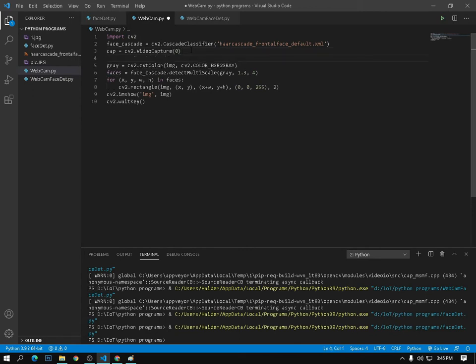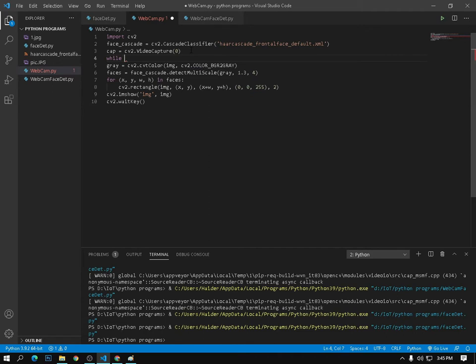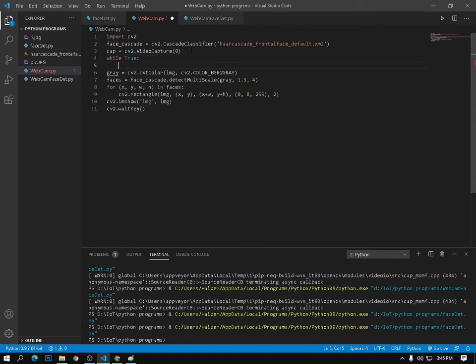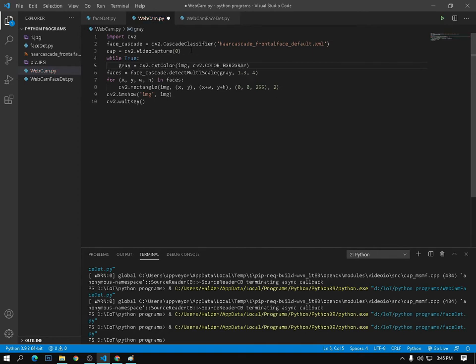After that I need to continuously read the frame, so I need to use a while loop — while True. After that, convert the image to grayscale. I'm using the same code for detecting the faces and drawing the rectangle.